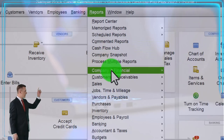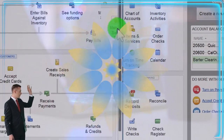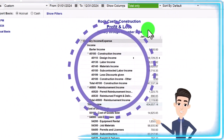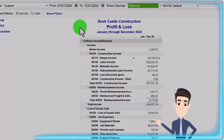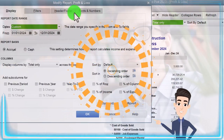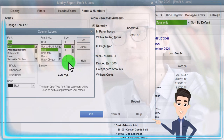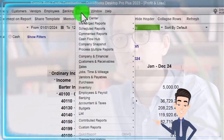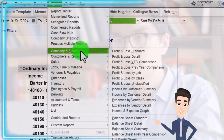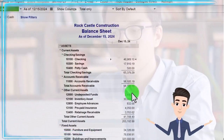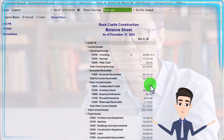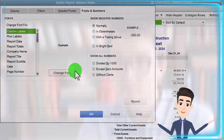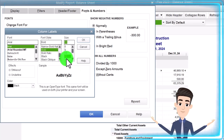Going to the Reports drop-down, Company and Financial, P&L profit and loss income statement tab, 01/01/24 to 12/31/24 for the range — January through December — customizing the report up top, going to Fonts and Numbers to change the font size to 12. Then Reports drop-down again, Company and Financial, the Balance Sheet, date 12/31/24, going to Customize Report, Fonts and Numbers to change to 12.